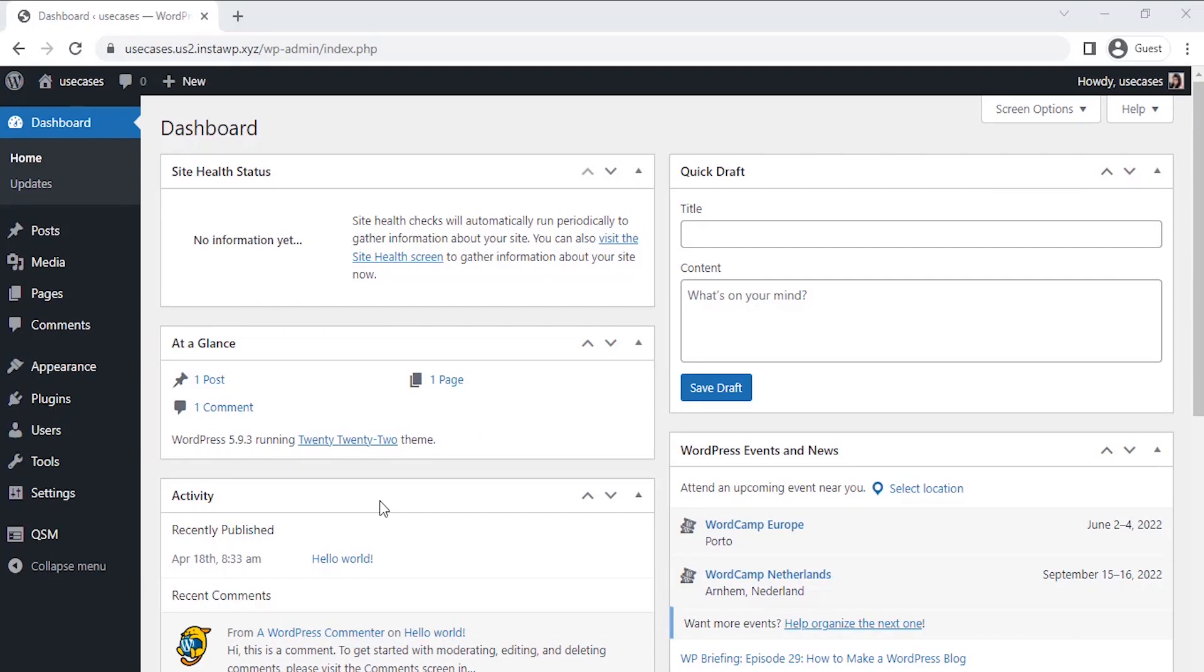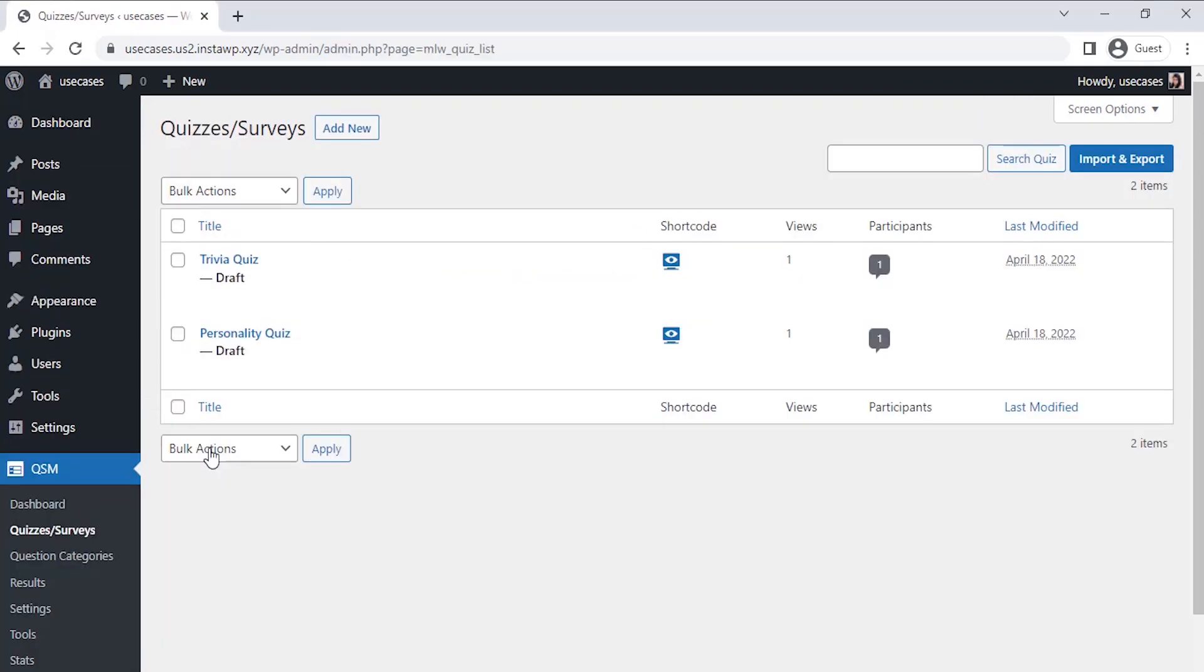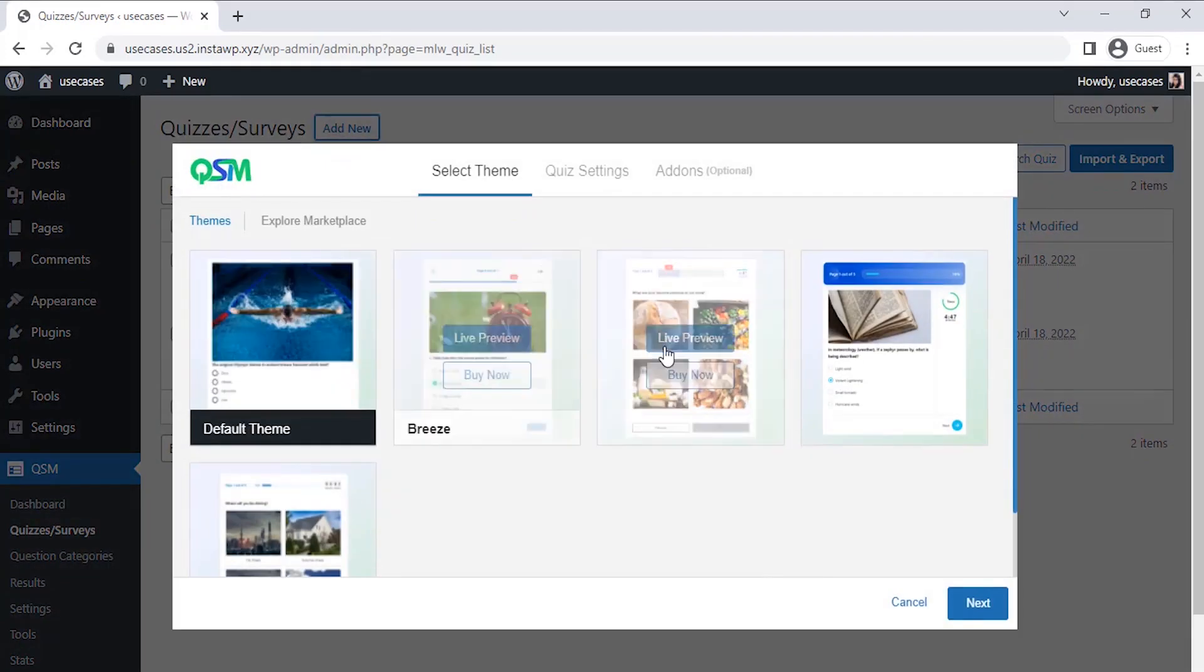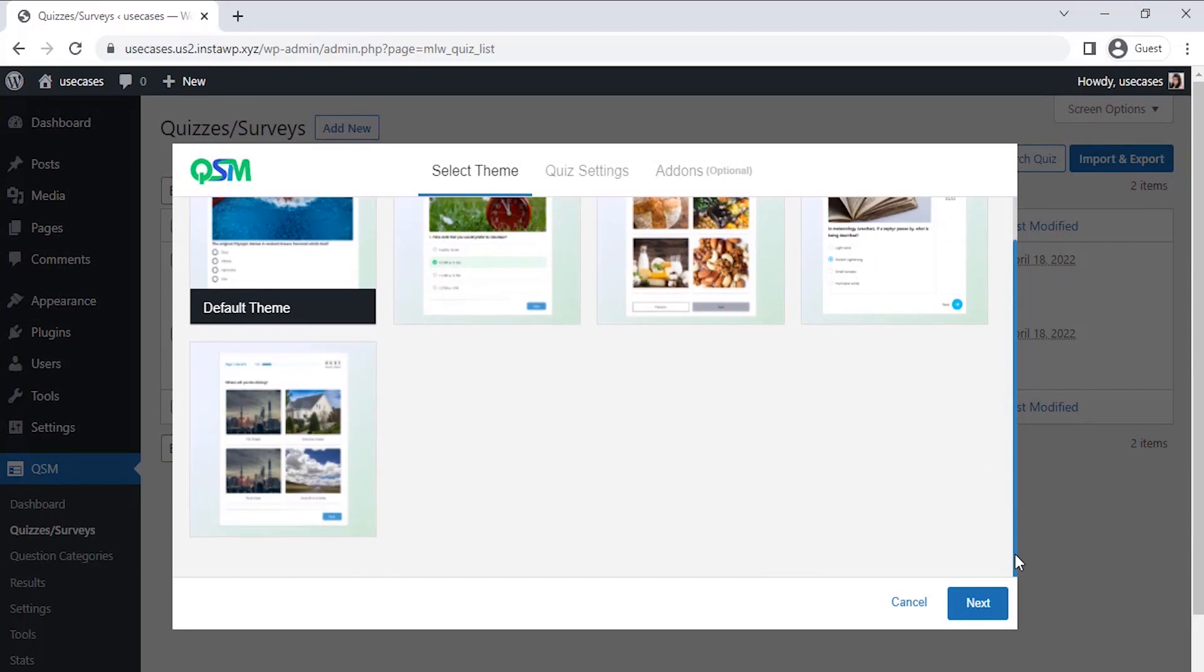Let's start by creating the quiz. The first step is to hover over QSM then click on Quizzes or Surveys. Second, once you click on Create a Quiz or Survey, the first thing we see is to select a theme for the quiz. QSM has a collection of stunning new themes, but for now let's go with the default theme and click Next.